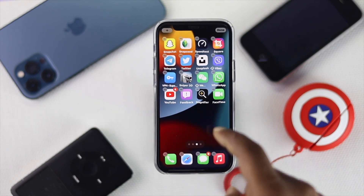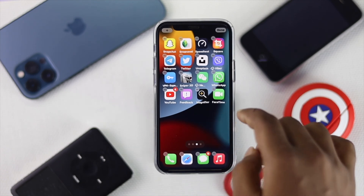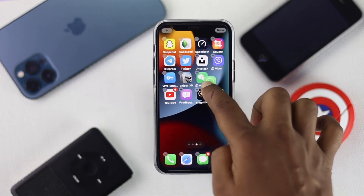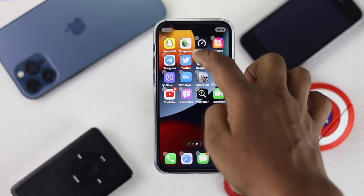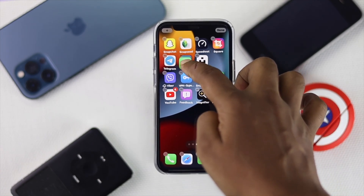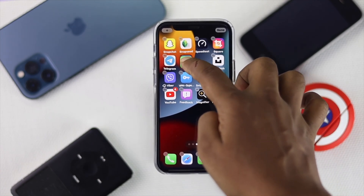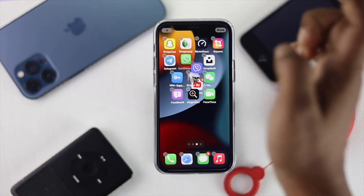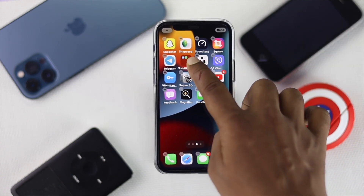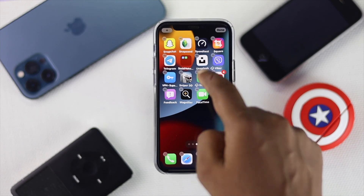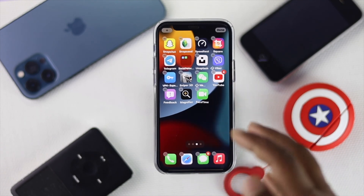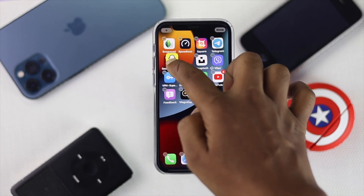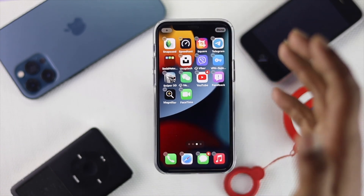You'll see your applications start wiggling. Go ahead and select an application, then drag and leave it on top of another application. Since this app is a social media app, I'll place it onto another social media app, and you will see the folder get created on your iPhone screen.